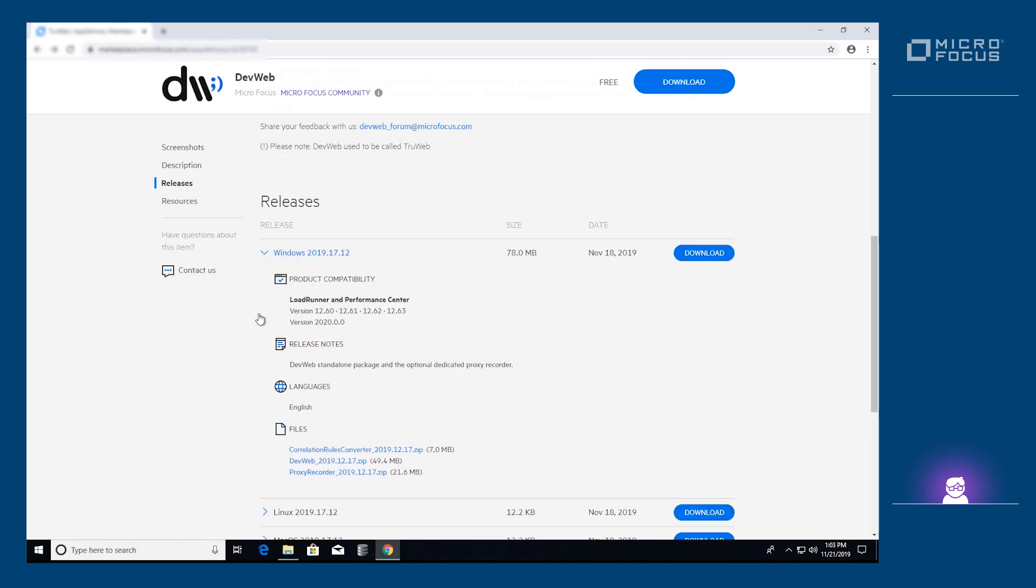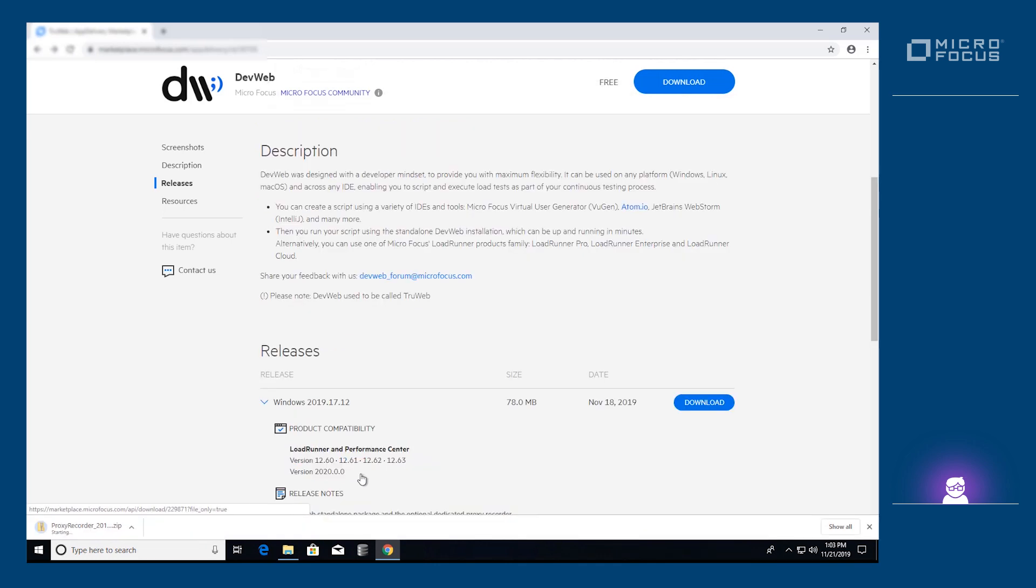The proxy recorder is cross-platform, so you can download the flavor that is appropriate for your operating system. However, for this video, we'll be demonstrating using Windows.